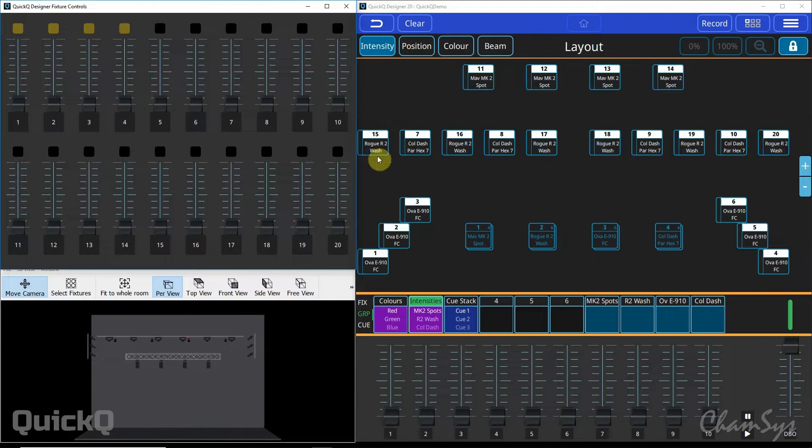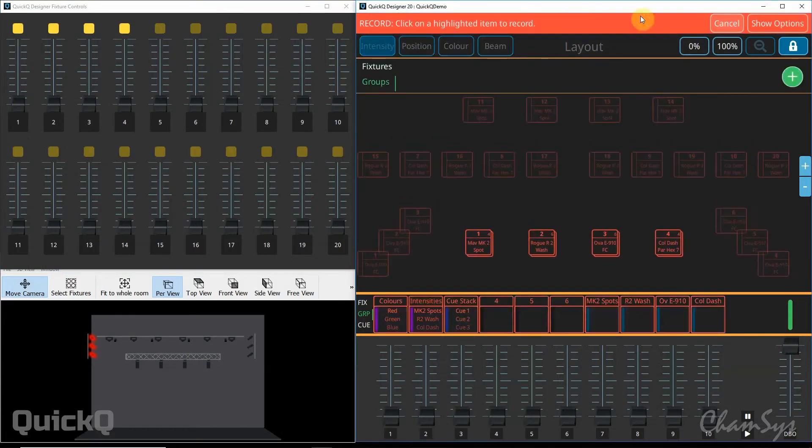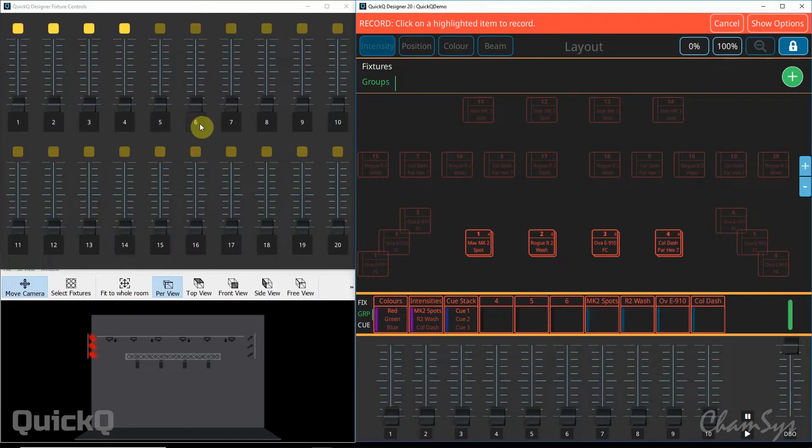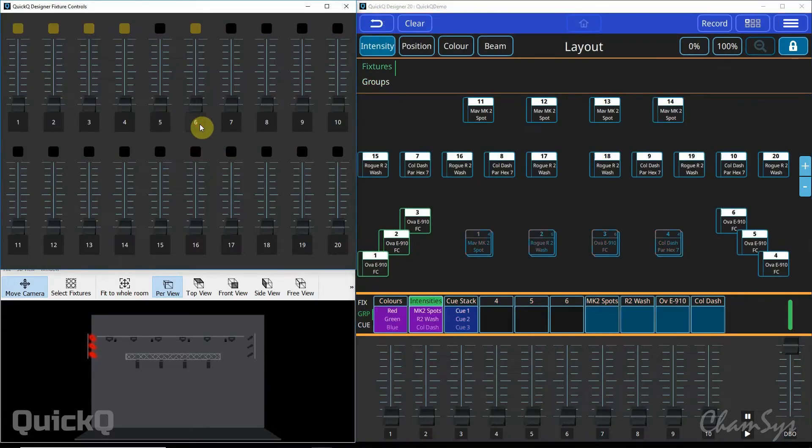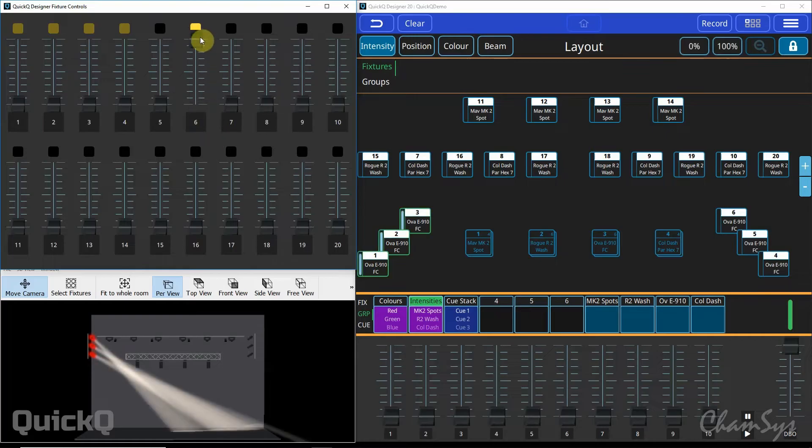If you want to make your own custom groups, for example just my left hand side ellipsoidals, I can simply select those fixtures on my screen, select my record button and then hit the select button below one of the flashing group buttons. So if I want group number 6 to be those left hand side ones, I select group 6 and that group's now recorded. The indicator is illuminated now showing me there's something on that group. If I bring the fader up, you can see that group's recorded.